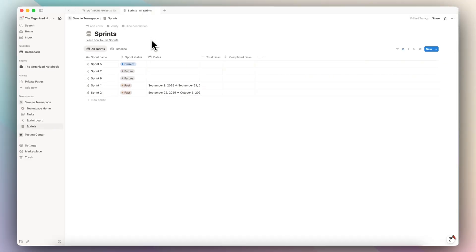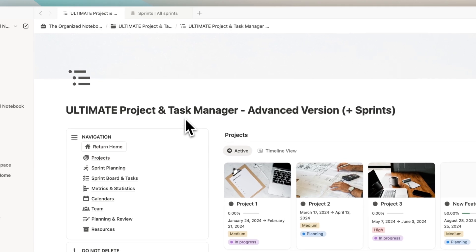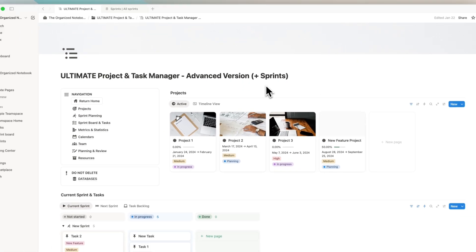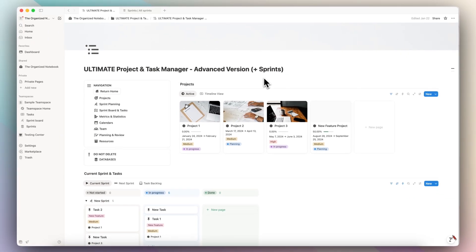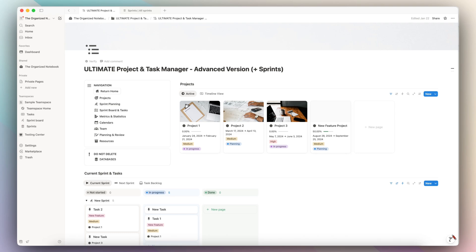And one of the big limitations that I feel with the built-in sprints feature in Notion is that you cannot share this as a template as well. So you can't build in the sprints feature into a template that you can duplicate into other people's workspaces. And that's why I also built the Ultimate Project and Task Manager Advanced Version Plus Sprints template, which I'll share in the description below. And this one doesn't rely on Notion's built-in sprints, but it's just built out using Notion's databases. And that gives you a lot more flexibility and ensures that it works the way that you want it to work. I recommend checking it out if you're interested.